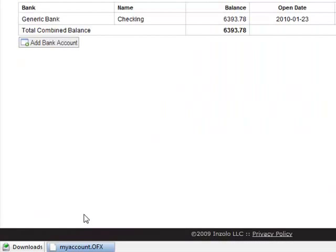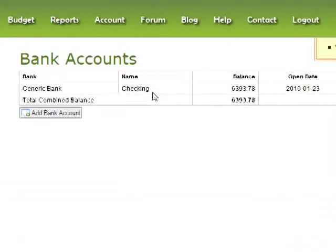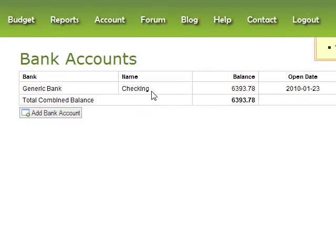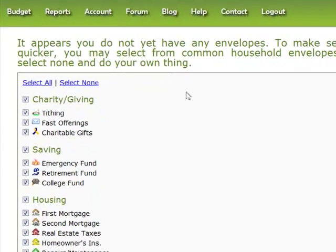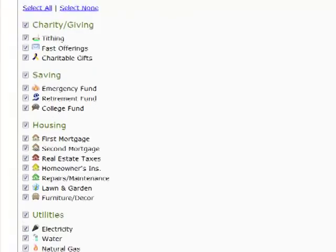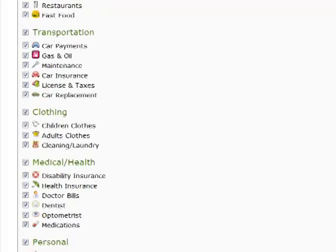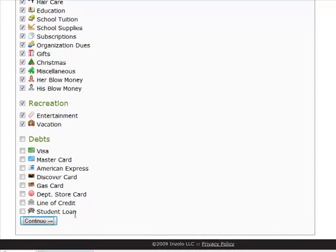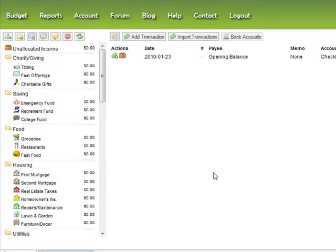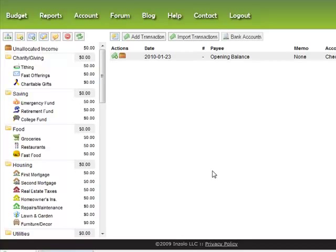Now you can add multiple accounts — you can add credit card accounts, savings accounts — but for now I'll just stick with checking and click the My Budget link. The first time you run this you'll see the envelope wizard where you can select from some common household envelope categories. I'll just leave the defaults, take off the debt envelopes, hit continue, and you'll be taken to your budget screen.